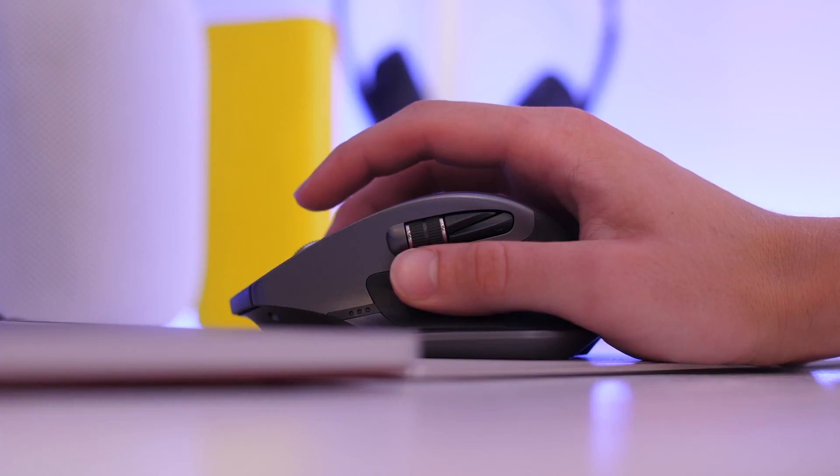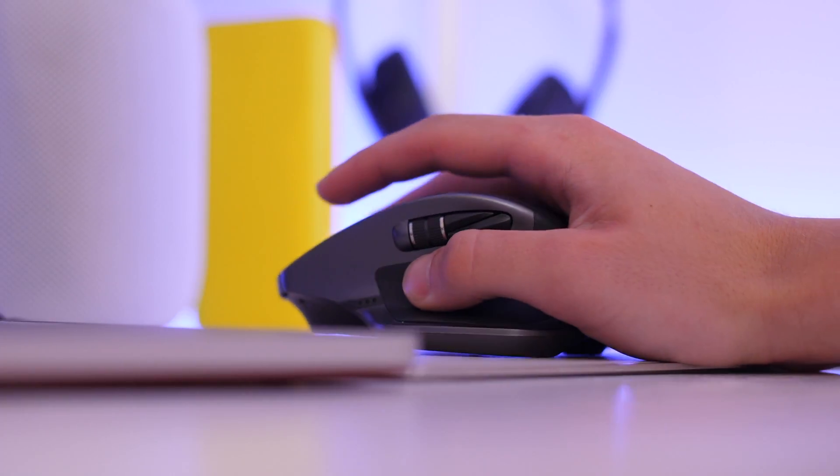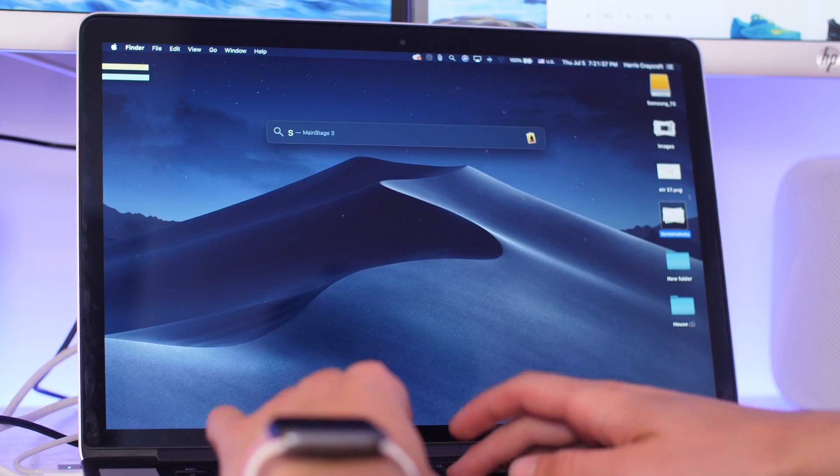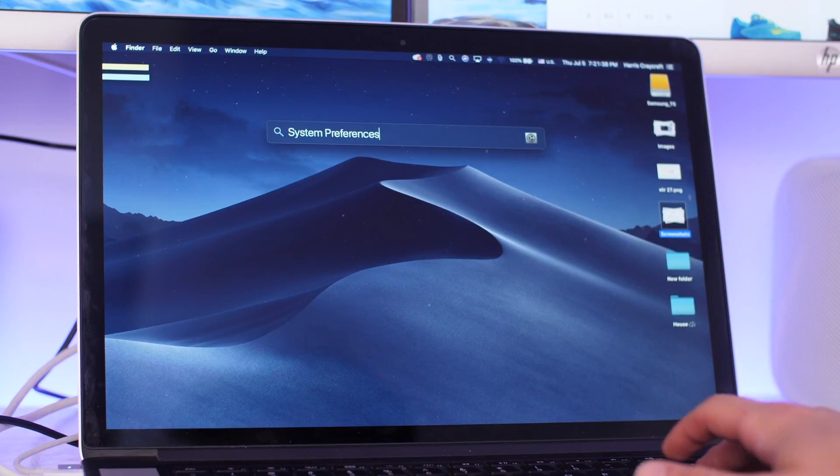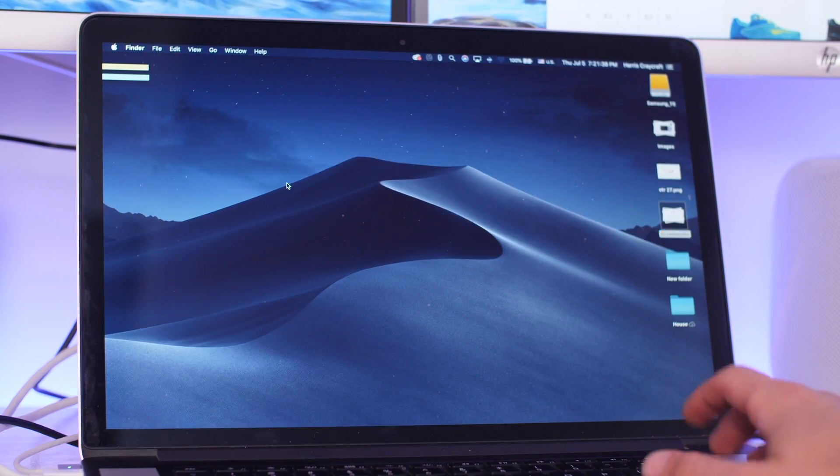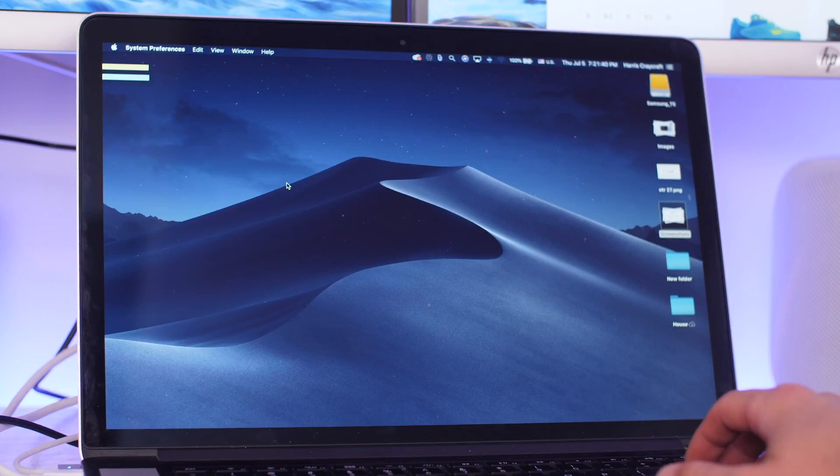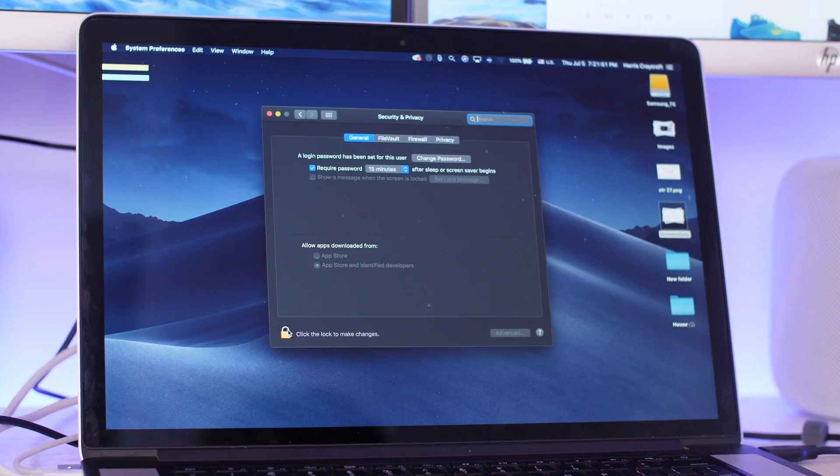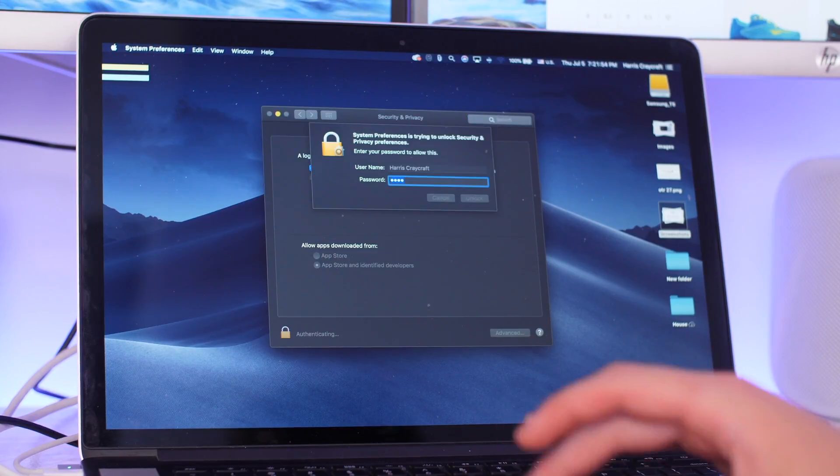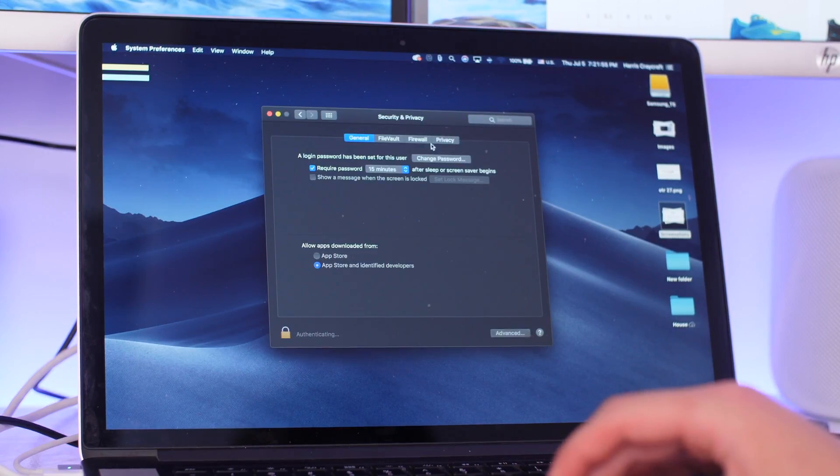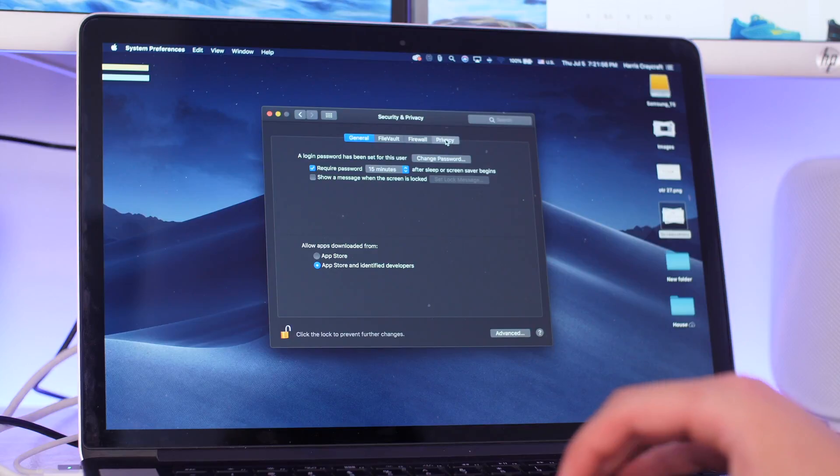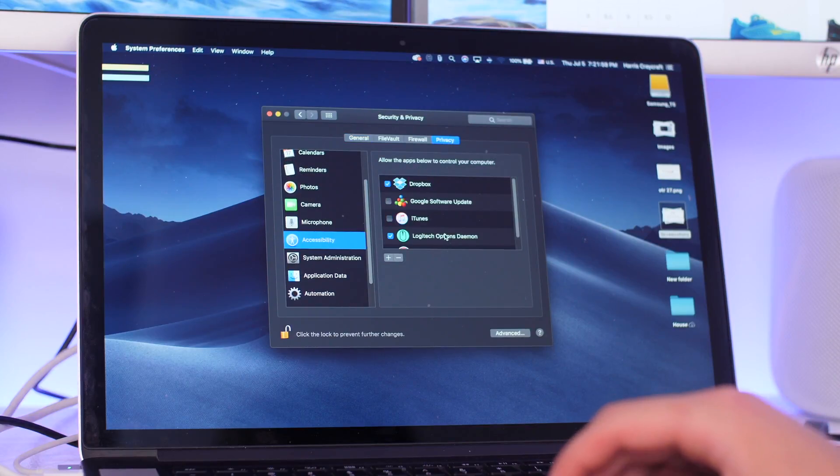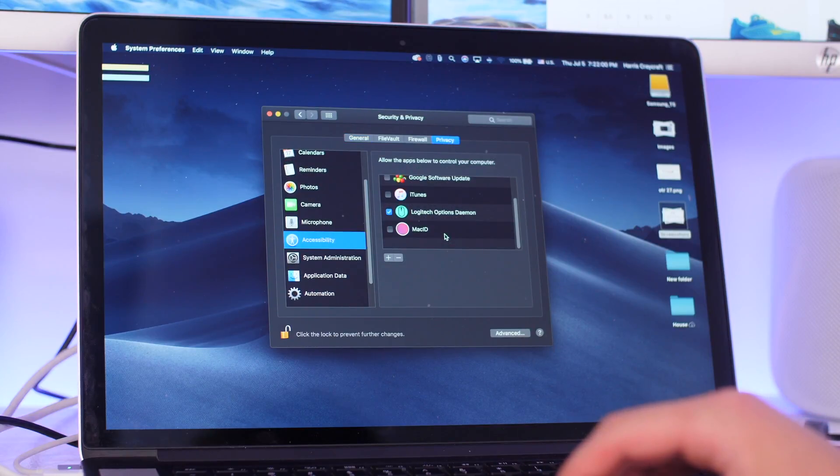The solution to this is actually really simple. You need to go into your System Preferences on your Mac, and once you do that, go into Security and Privacy. You'll have to unlock the settings and type in your passcode. Head over to Privacy, Accessibility, and then click the Logitech options daemon.